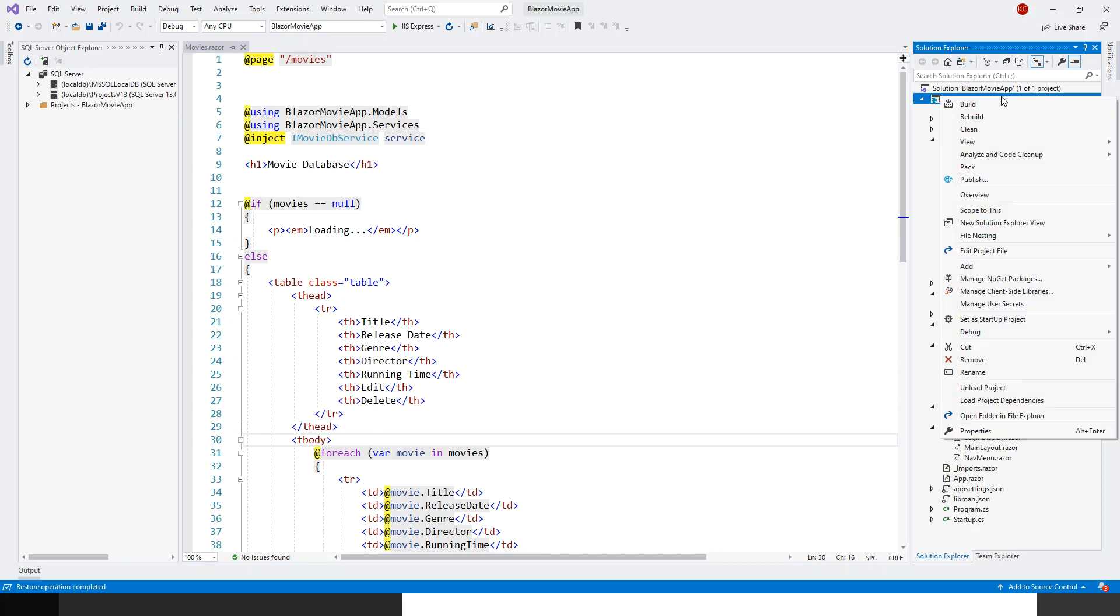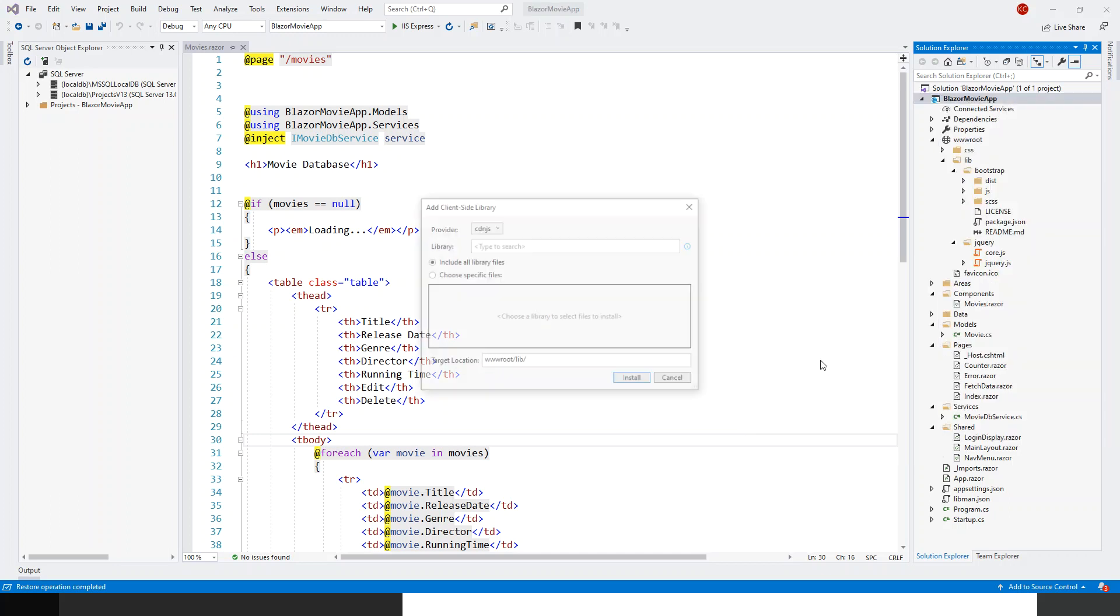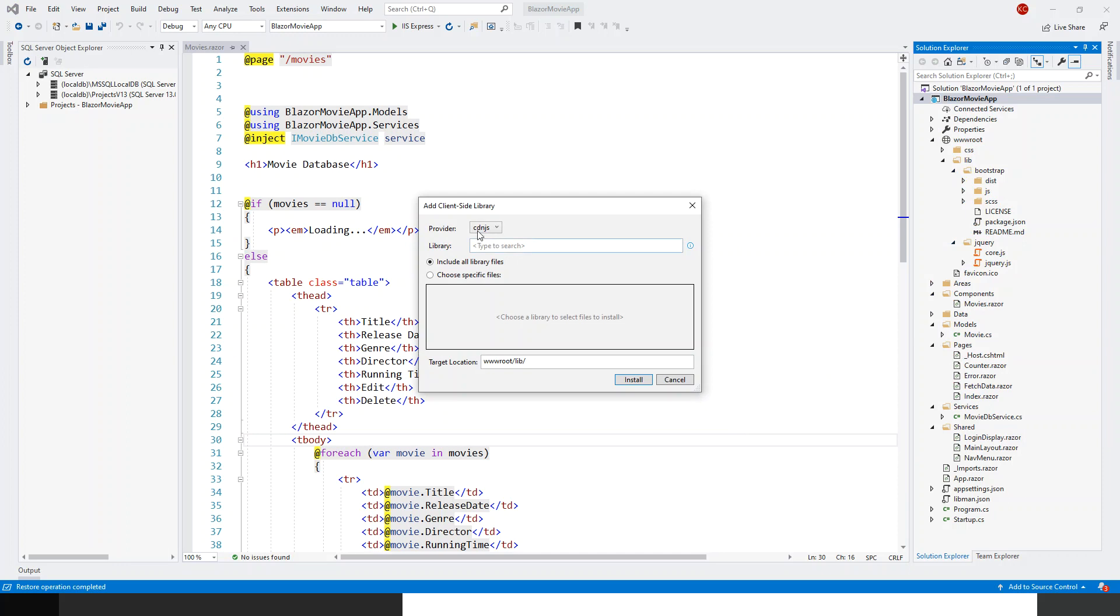So right-click again, click on Add, client-side library. And this time this will not be cdnjs but this will be jsDelivr, and look for Bootstrap.